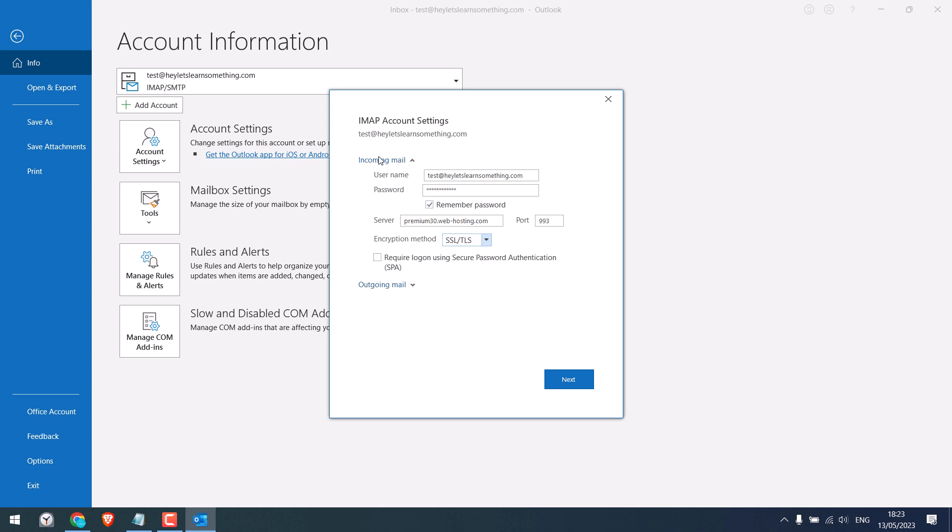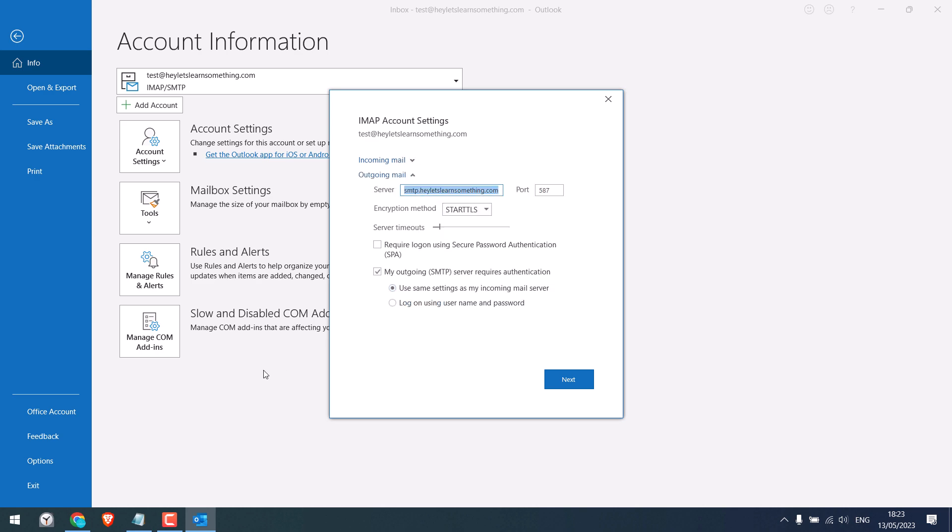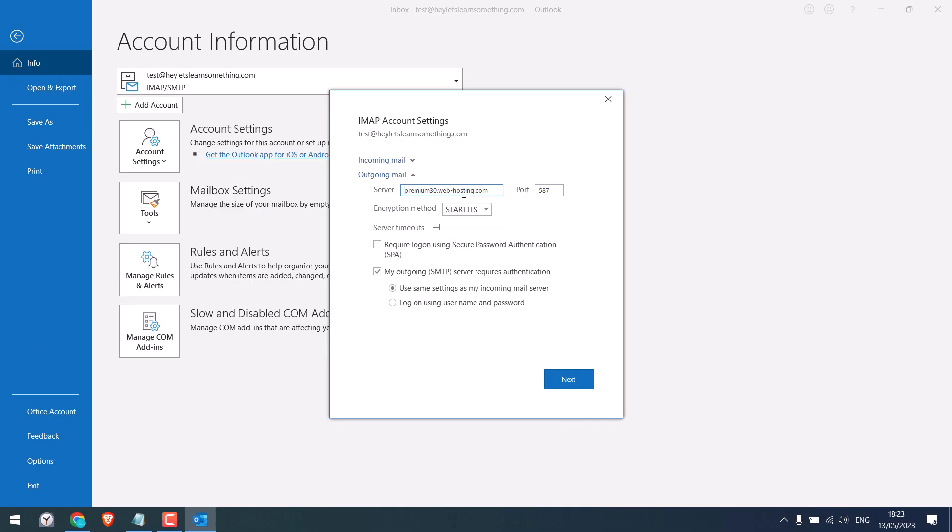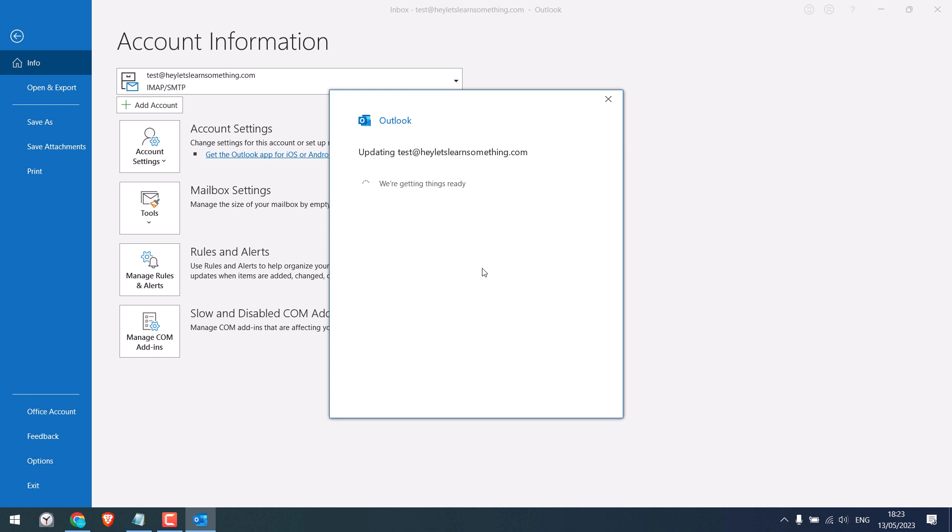This is for the incoming email. Now for outgoing email. It's again the same. And the port is 465. Choose SSL/TLS. Click on next. Again, it is better to use your host email configuration details. So it is all done.